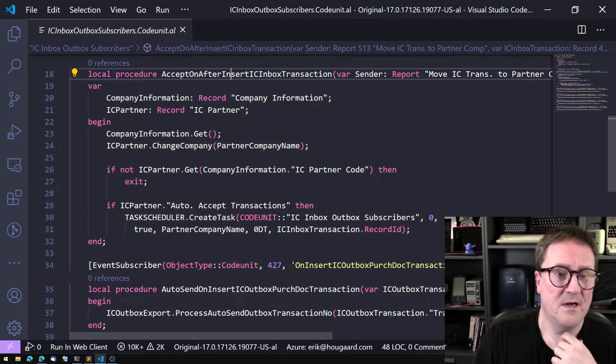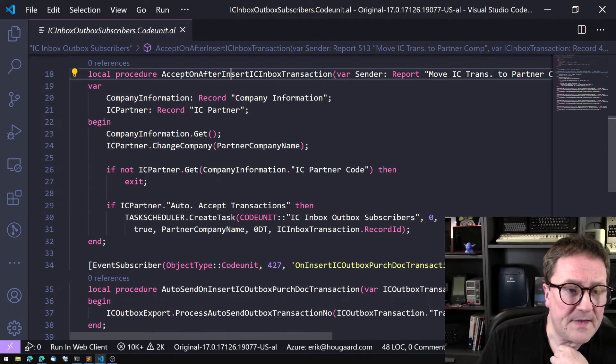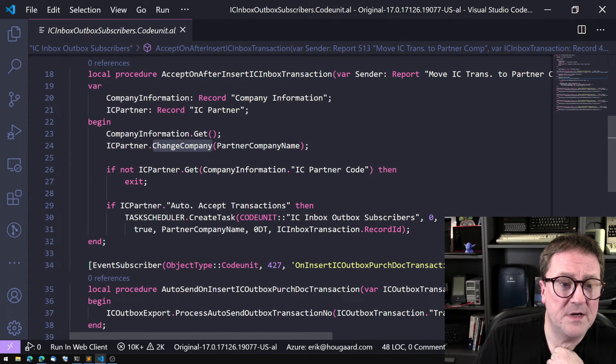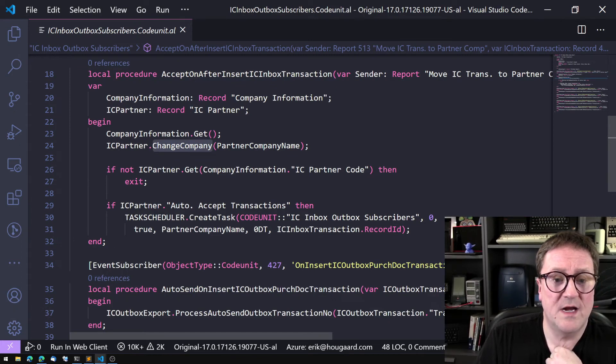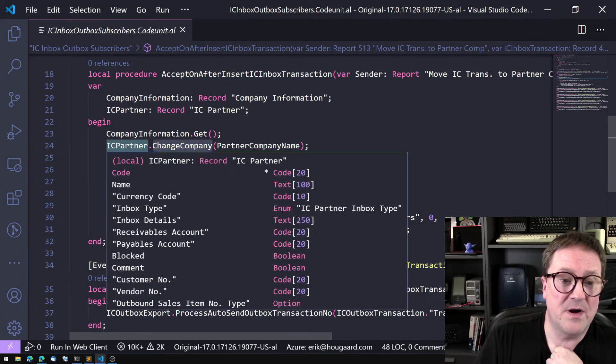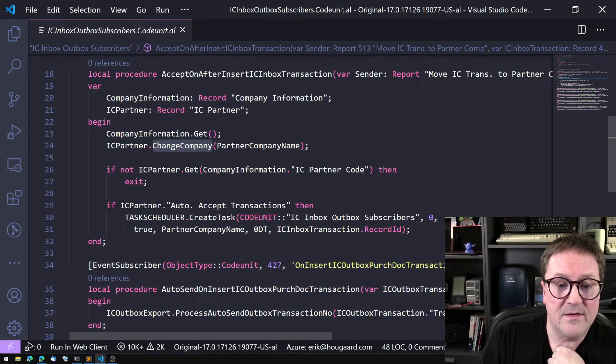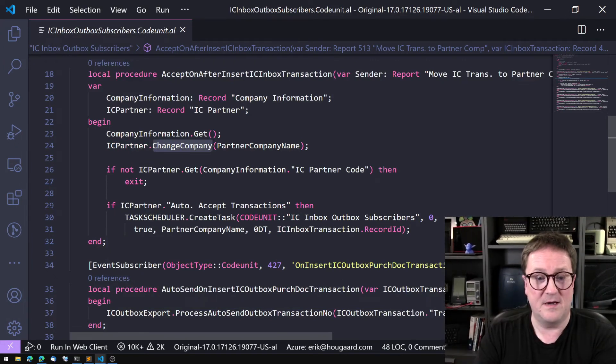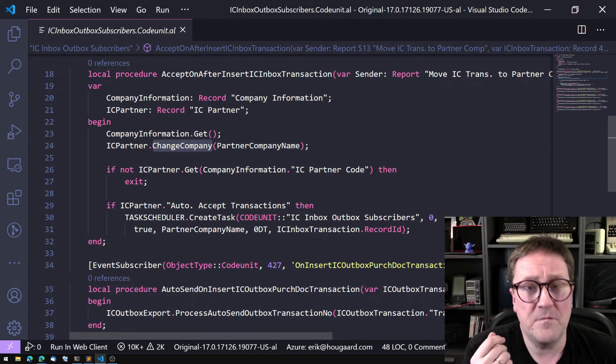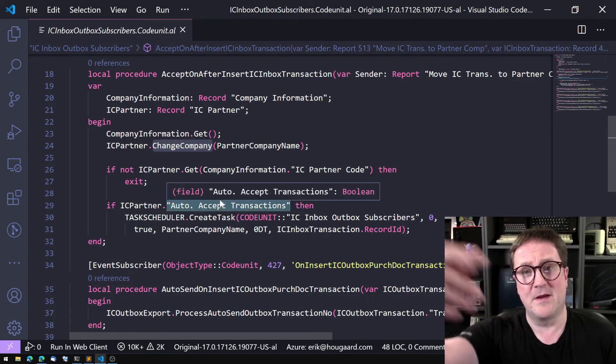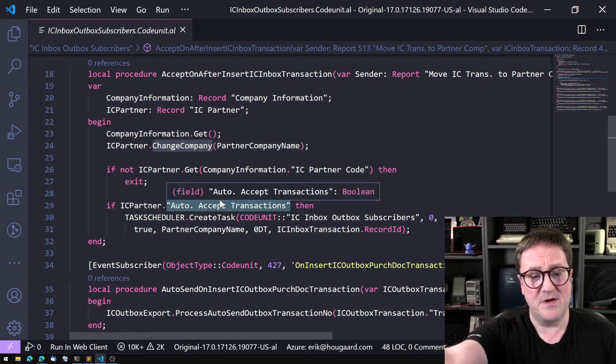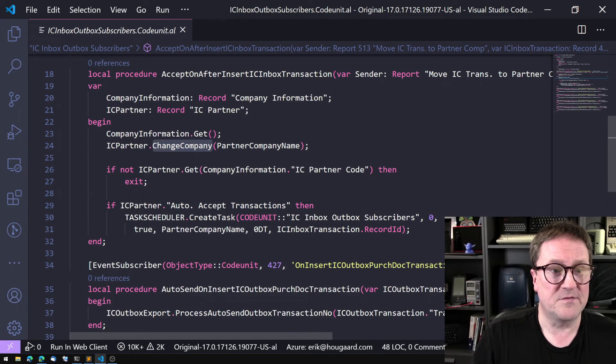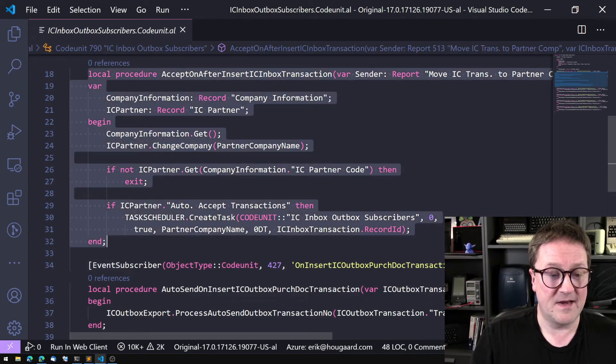That's what they do here in the base app. We can see that this is a function that is triggered on after insert IC inbox transaction. So after a transaction has come in.